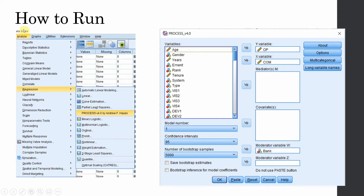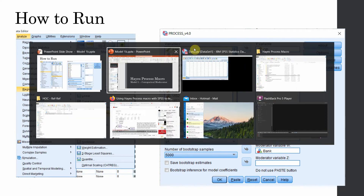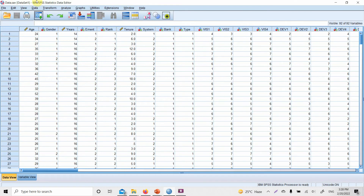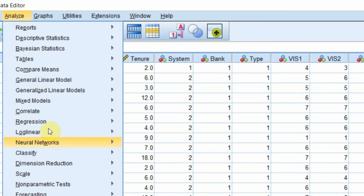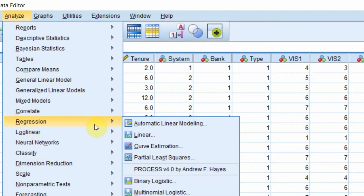How do we run the analysis? We have to go to Analyze, Regression, and Process Macro. Let's do it in SPSS: Analyze, Regression, Process Macro.